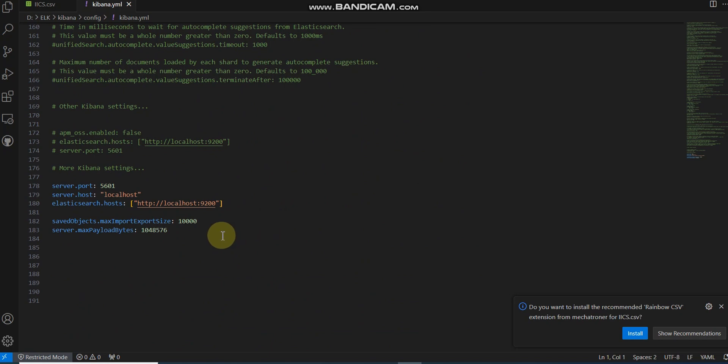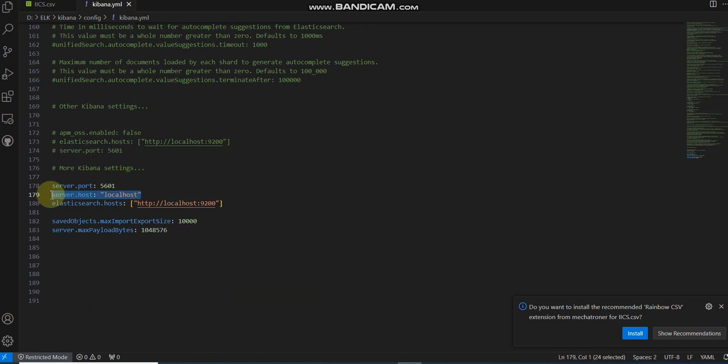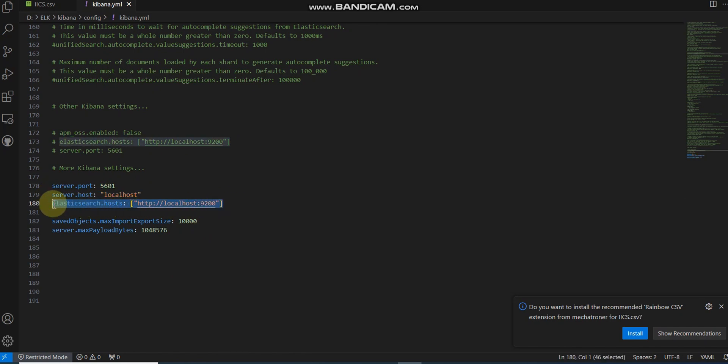To work with Kibana, we need to go to the Kibana.yml file under the config folder and check some mandatory settings. Let's say server port 5601 which is the default, and server host.